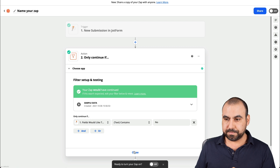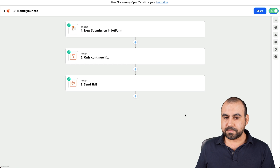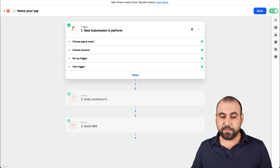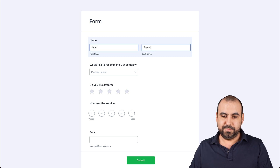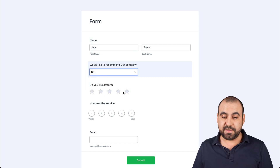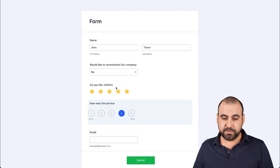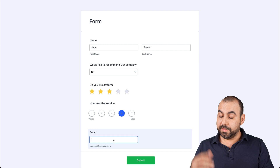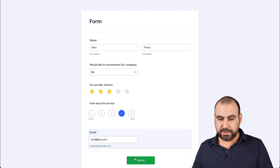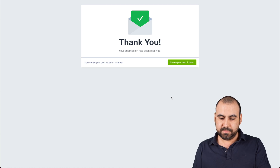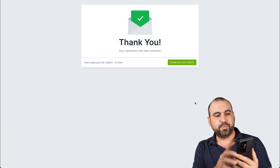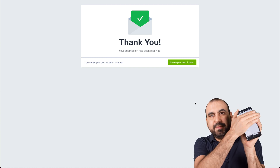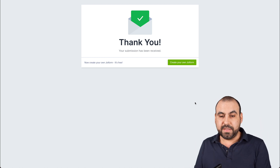Let's test this out. Let's turn on this zap — conditional logic is set. Let's go fill out the form again. We'll say 'John Trevor' and select 'No' so it triggers the SMS. If it's not 'No,' it won't trigger. We'll switch up the email a bit so we can see it on the SMS. Submit. We should receive the SMS shortly — there we go, we just received the SMS. It's right there at the bottom, just as promised.